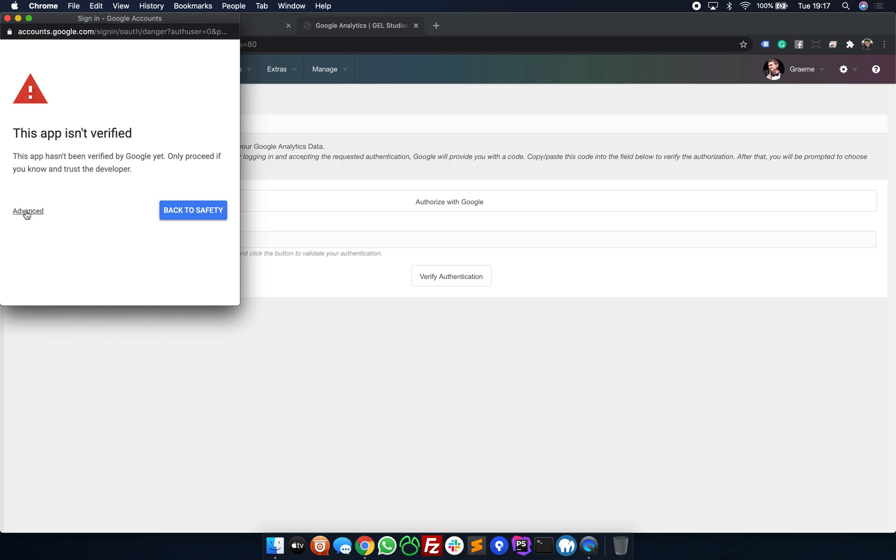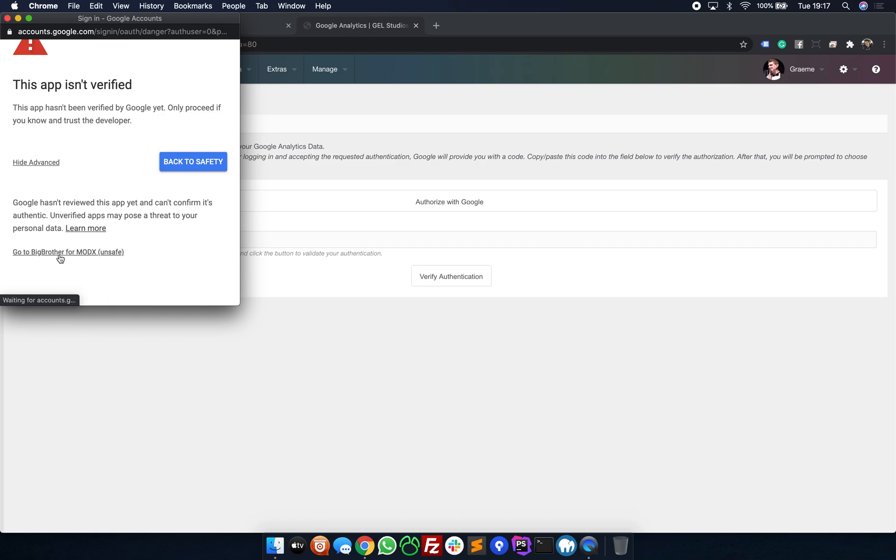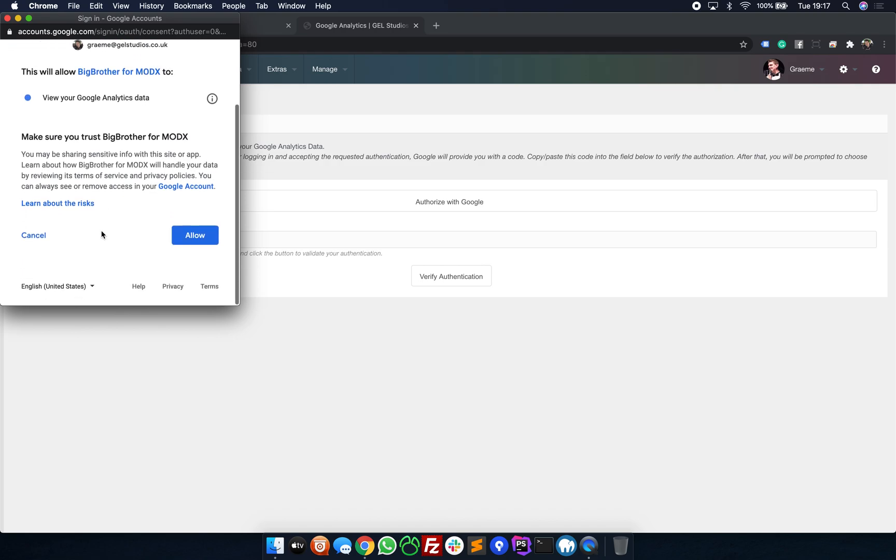You simply need to click Advanced and then go to Big Brother for MODX. This will now give you a permission screen. All you need to do now is scroll down if you can't see the Allow button and simply click Allow.